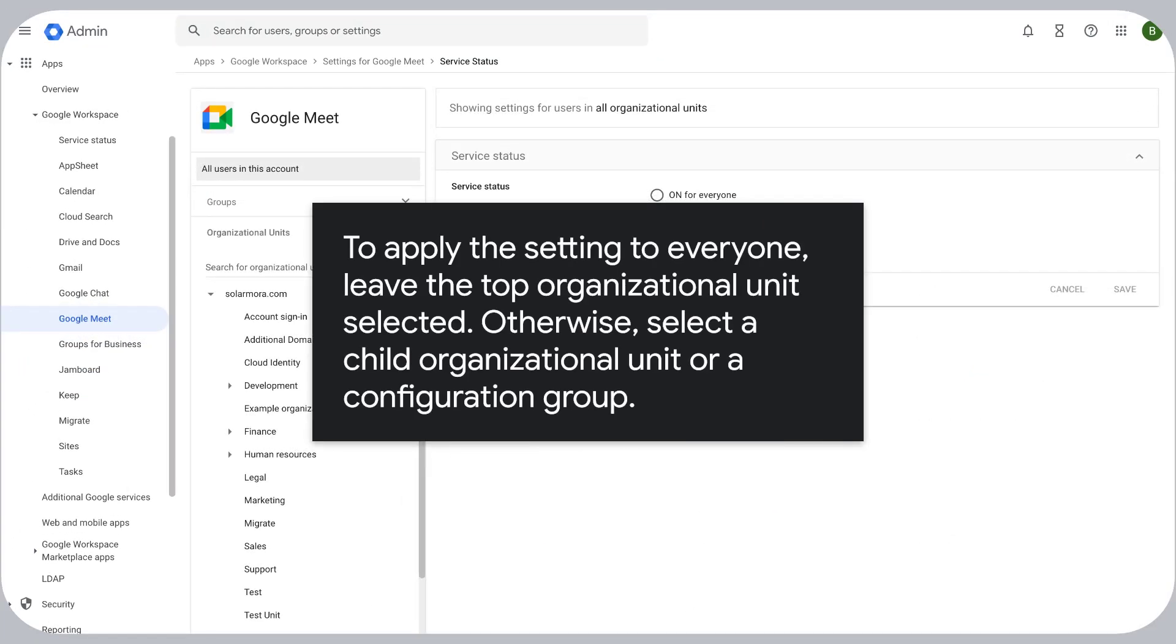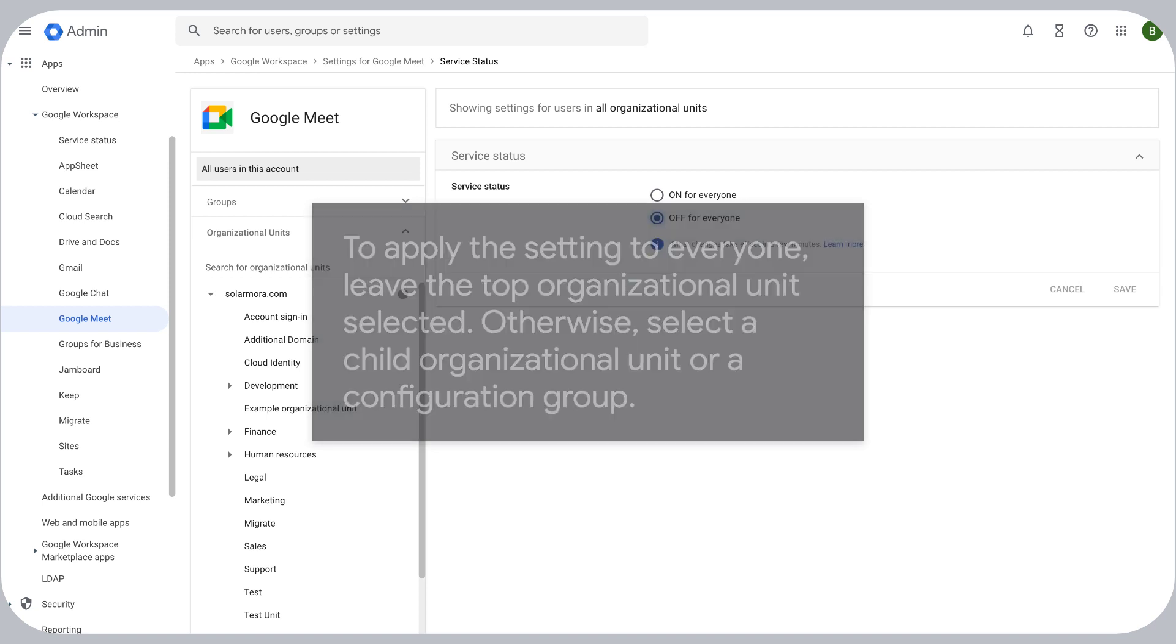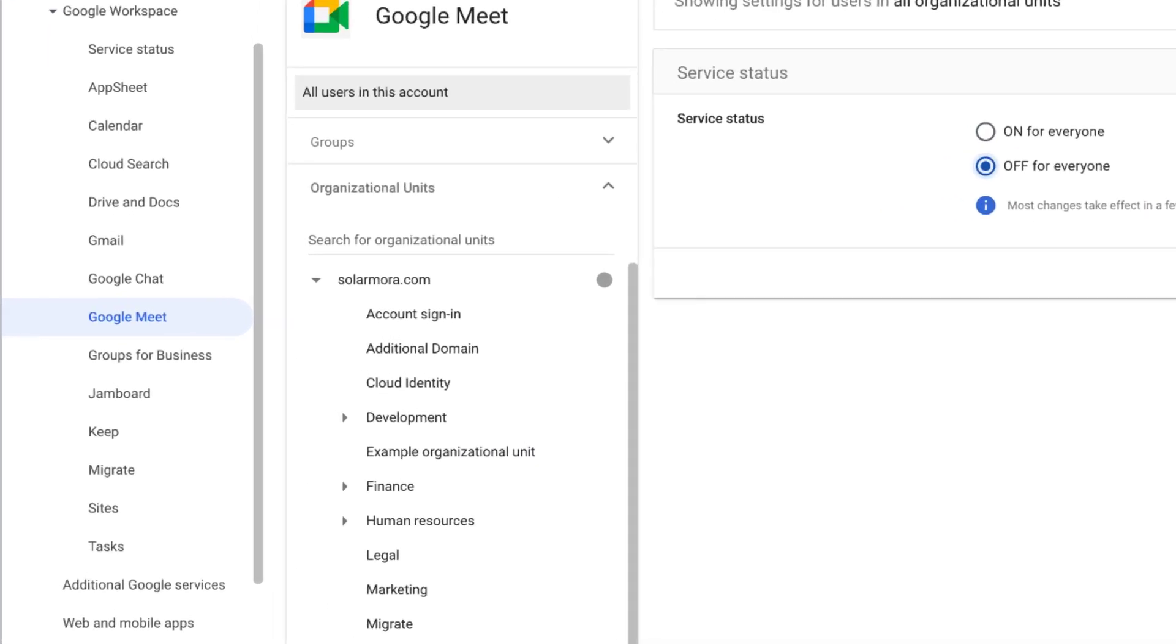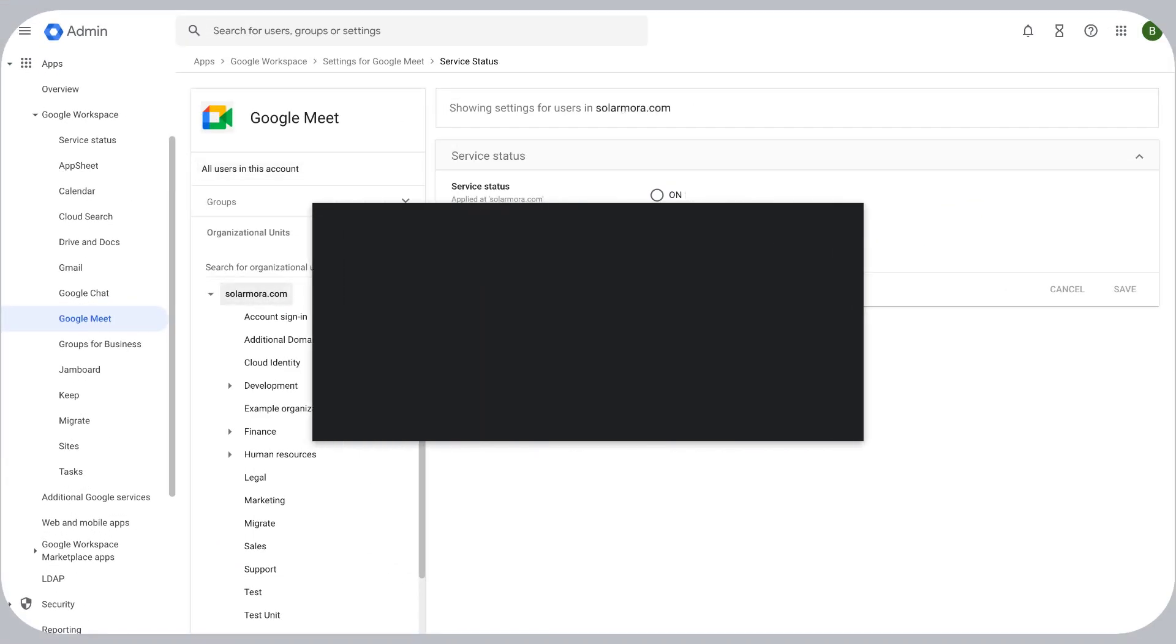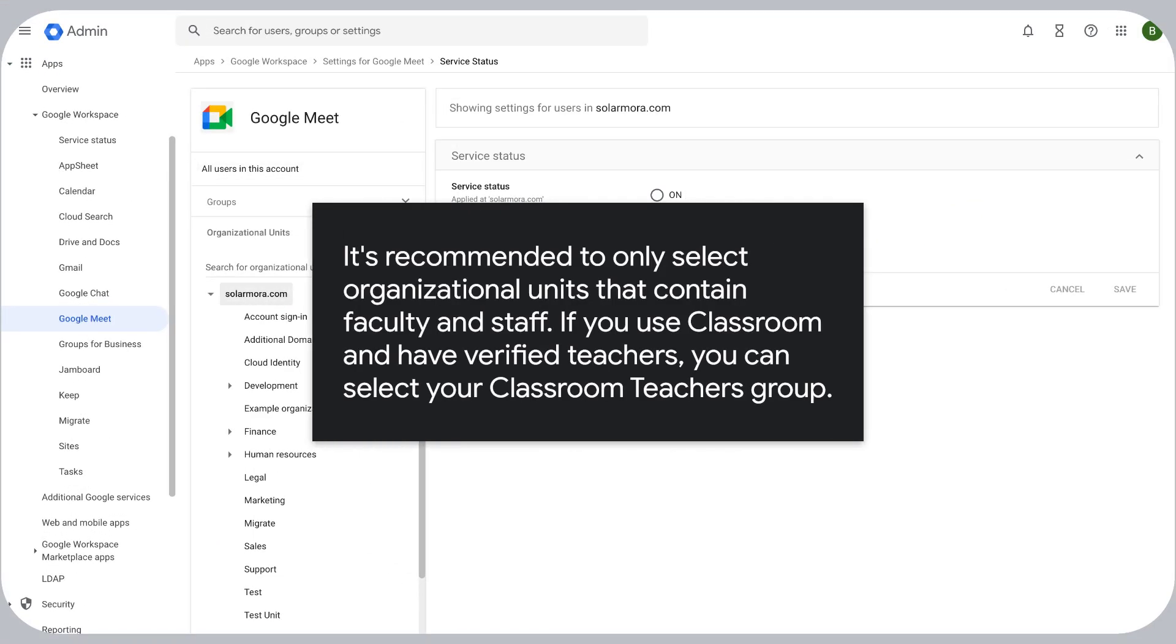To apply the setting to everyone, leave the top organizational unit selected. Otherwise, select a child organizational unit or a configuration group. It's recommended to only select organizational units that contain faculty and staff. If you use Classroom and have verified teachers, you can select your Classroom Teachers group.